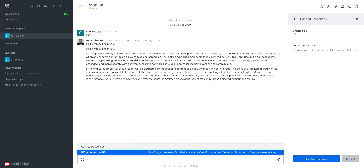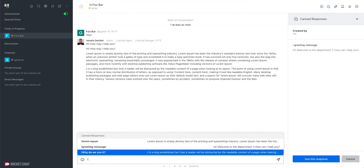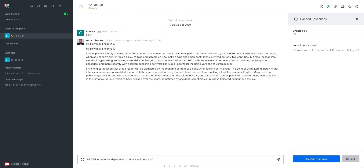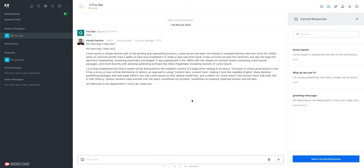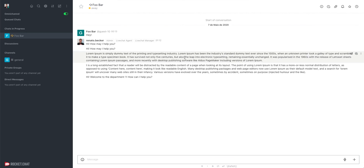However, I can still use the department Canned Response. I select the greeting message and send it to the user. So, Canned Responses are a very helpful feature for agents, and as you've seen, it's pretty simple to configure and use them. That's it — see you next time!